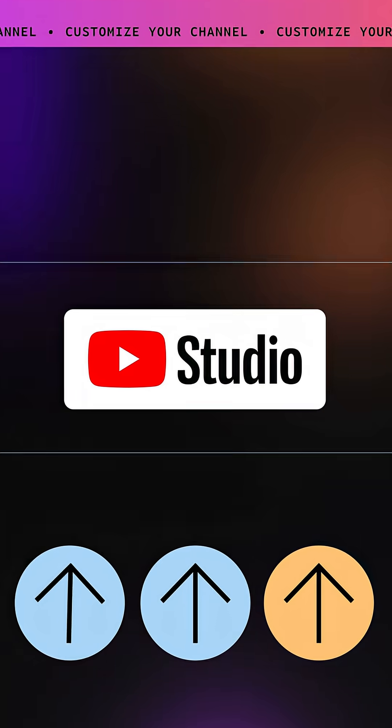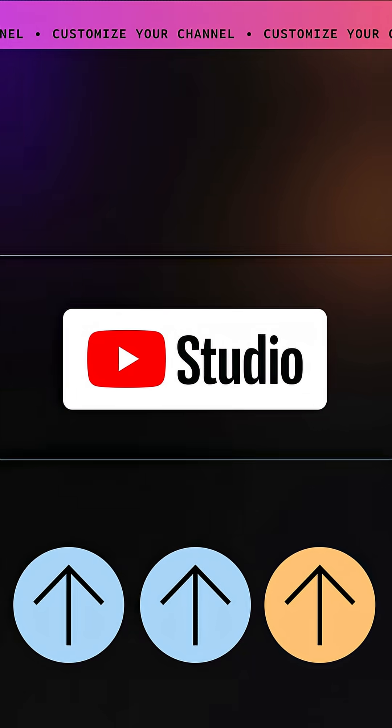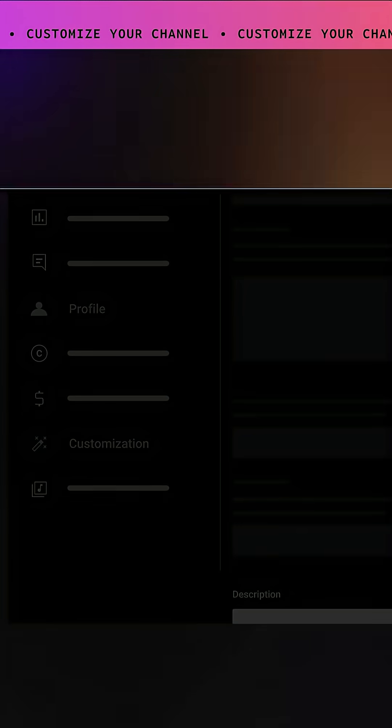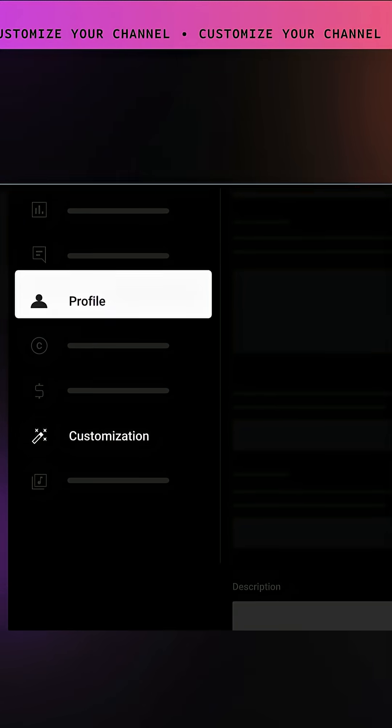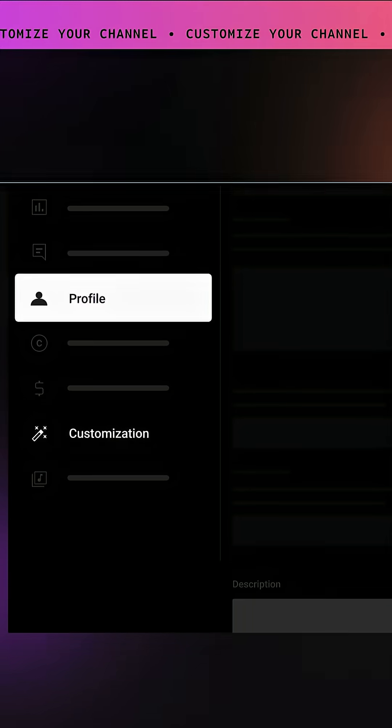While signed in, head to YouTube Studio on Desktop. In the left menu, you will see Profile and Customization. First, select Profile.